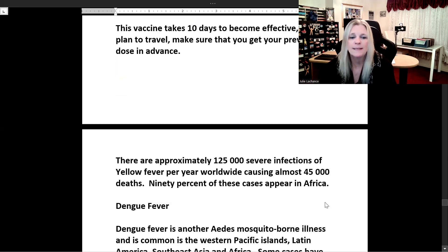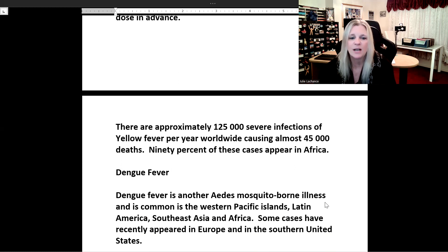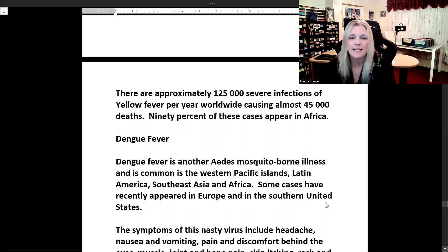There are approximately 125,000 severe infections of yellow fever per year worldwide, causing almost 45,000 deaths. Ninety percent of these cases appear in Africa.